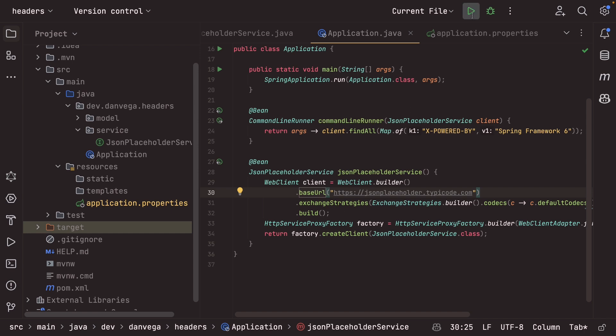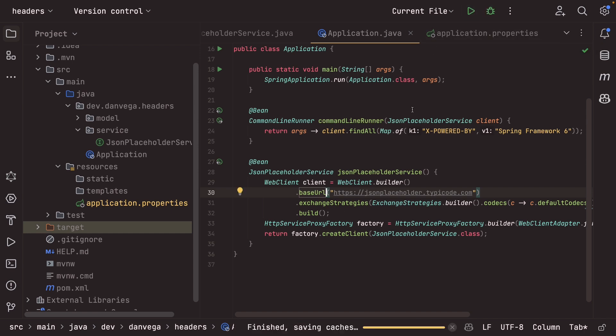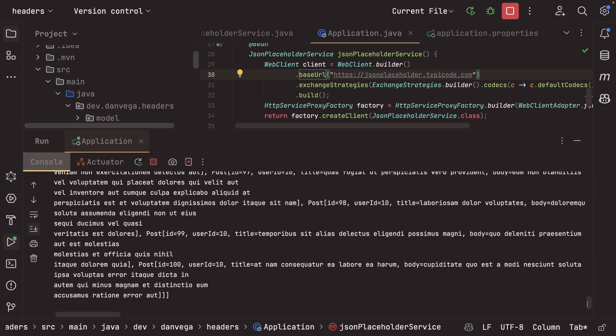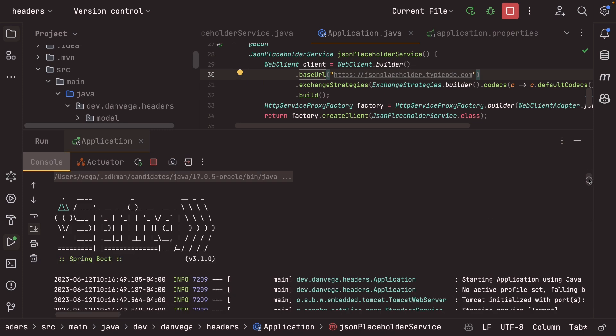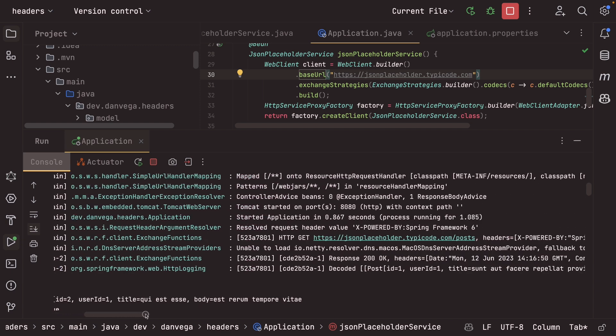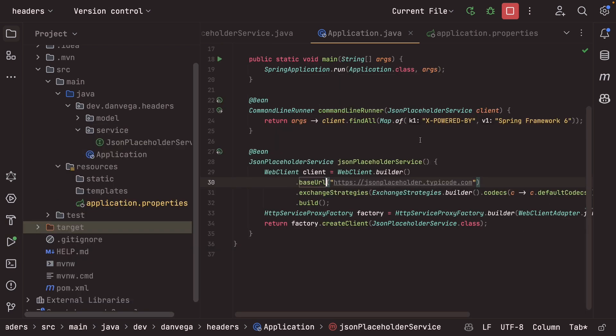Let's go ahead and rerun the application. And let's see if we can't see some details on that request now. So if we go in here and I come back over, we can see that our headers are now being displayed. So x powered by is the header. The value is spring framework six. Cool. So that that worked. That's really great.